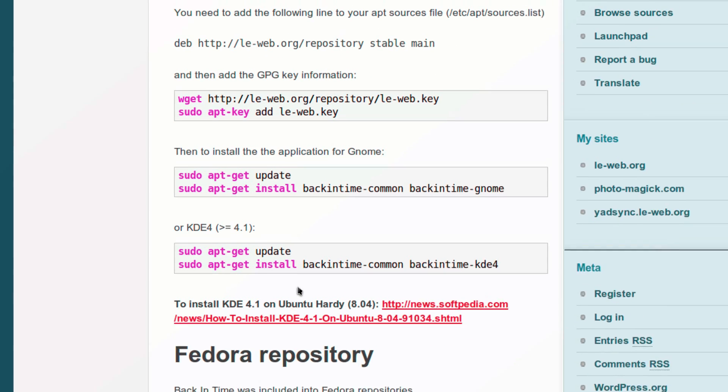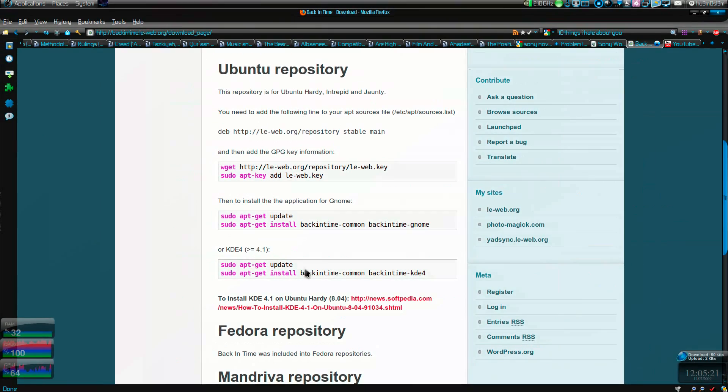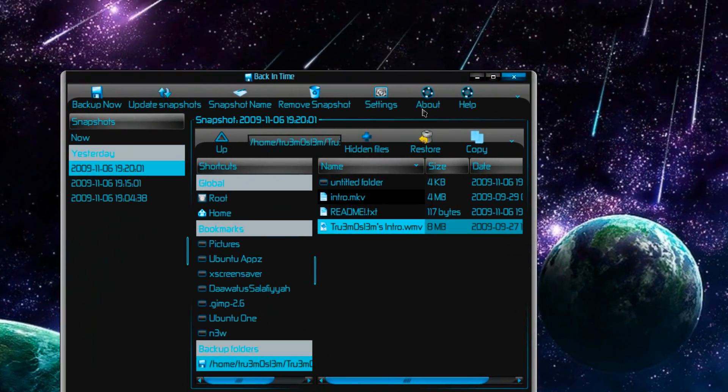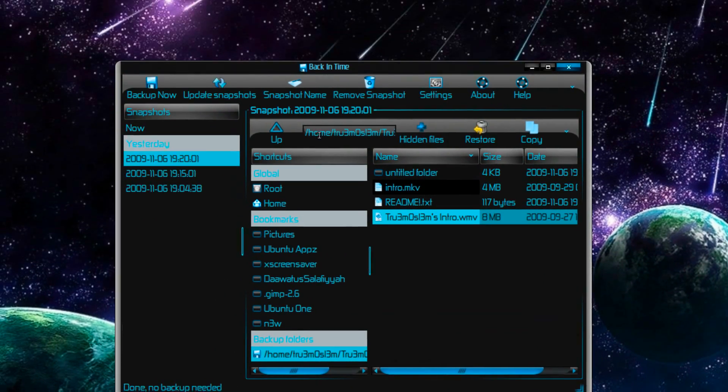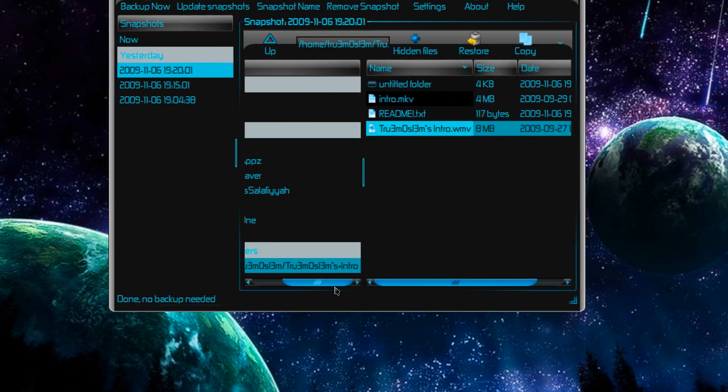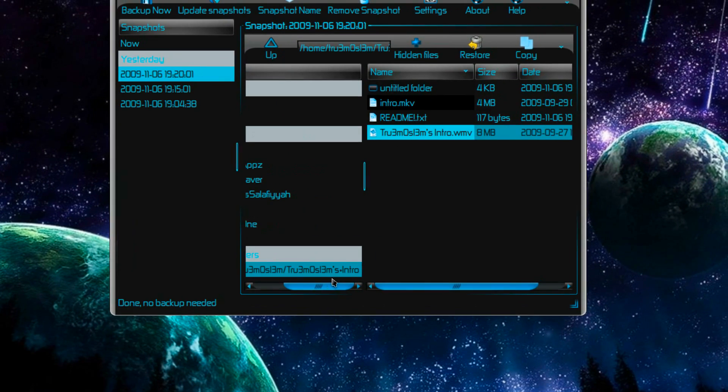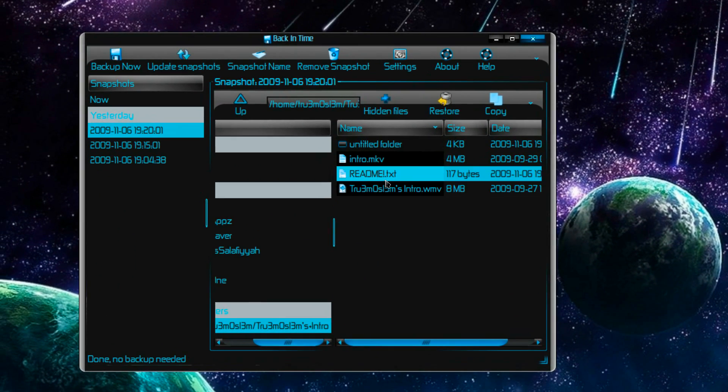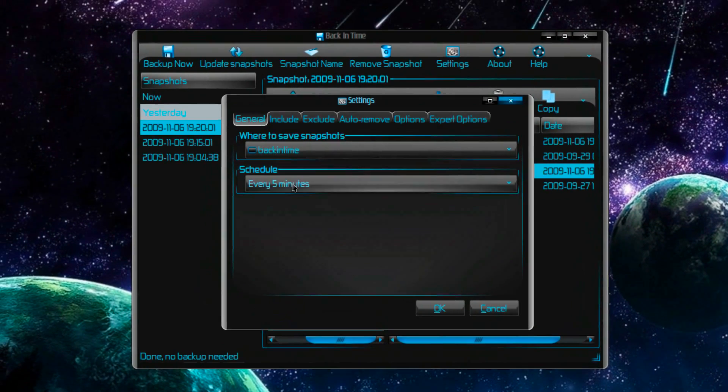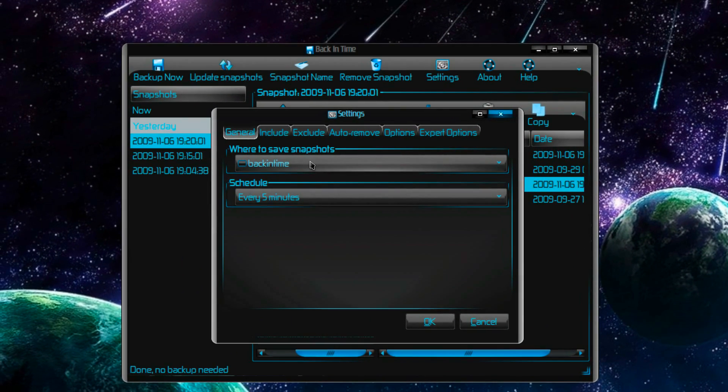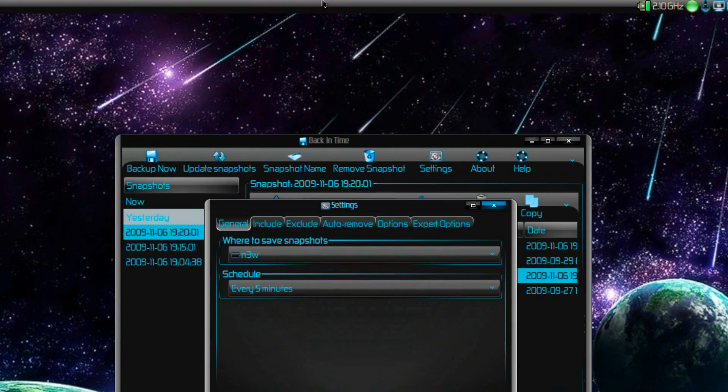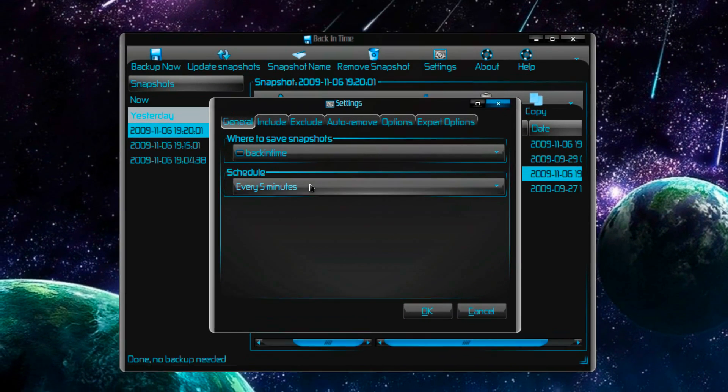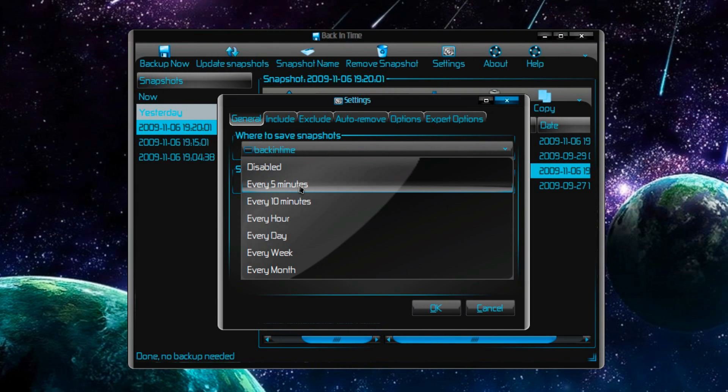As far as the app is concerned, it's very simple to use. I'm trying to backup this directory which is in my home directory - a folder with my intro. So how do we do it? First, where to save the snapshots. You specify a directory. I've specified a directory called Back in Time. Then you can schedule it if you want or do it manually.